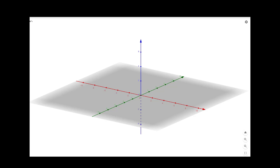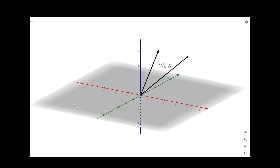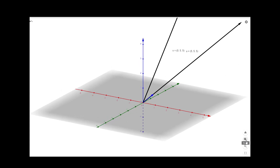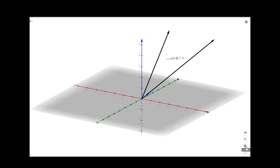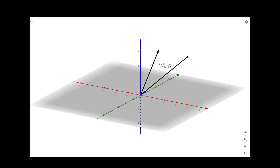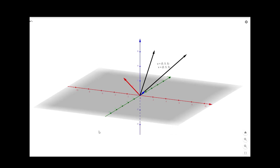Now let us see this in GeoGebra. We started with vectors (5, 5, 5) and (0, 5, 5) — these are the two vectors as you can see here. What we did first is normalize the first vector, which gives a unit vector. So you can see the unit vector here along the first vector. Now we have to find a vector which is orthogonal to this unit vector. We get this orthogonal vector that we have calculated, and then we normalize it to get a unit vector along that direction.